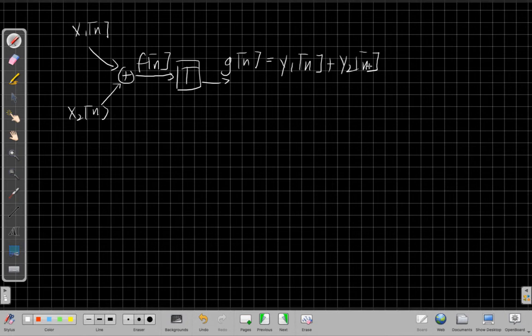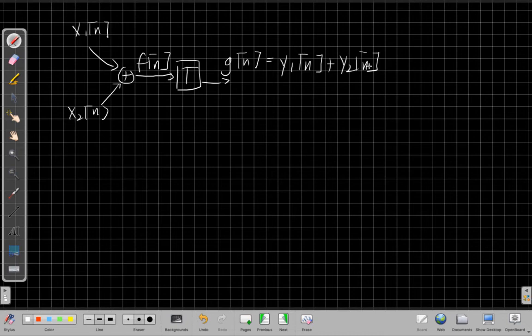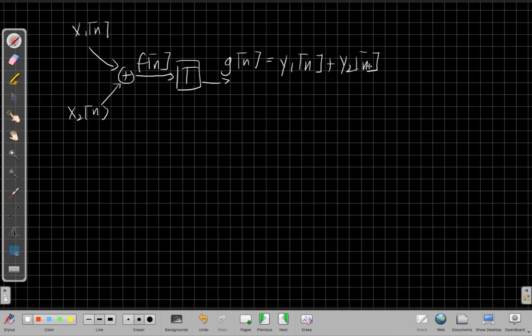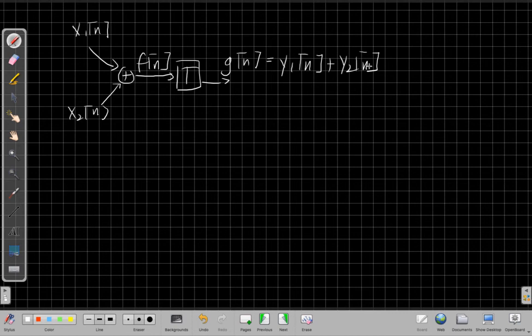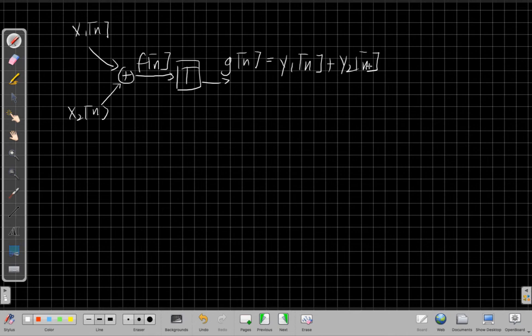That's the basic definition of linearity. Two important pieces: scaling and superposition. Scaling says that if I scale the input by a constant amount, I have to scale the corresponding output by the same constant amount. Superposition says if I add two inputs, the two outputs will be added the same way for a linear system. I need both of those for the system to be linear.